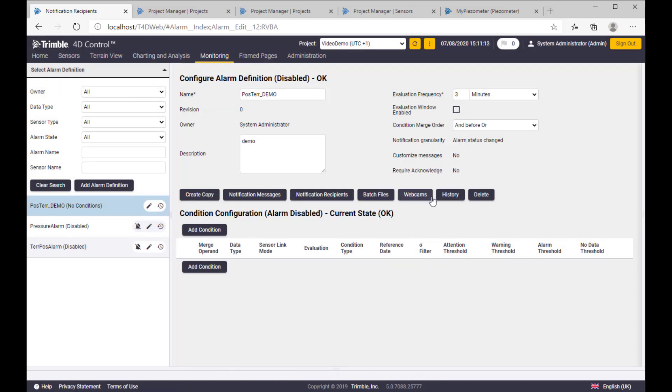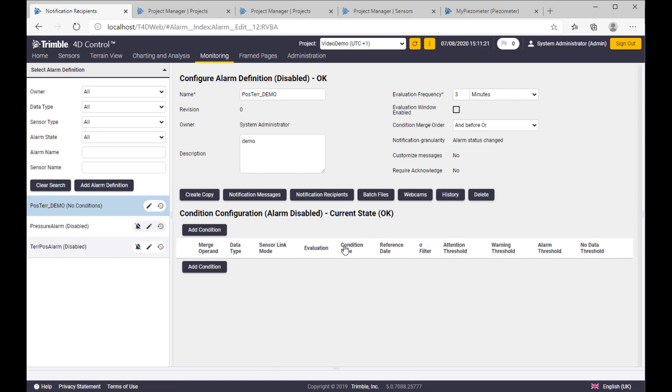Good. The other one is clear. You can associate a batch file or webcam with the alarm, or you can have history view on all these alarm events. Let's jump into the condition.